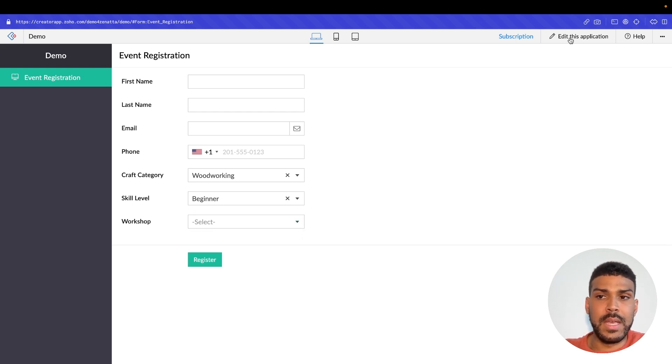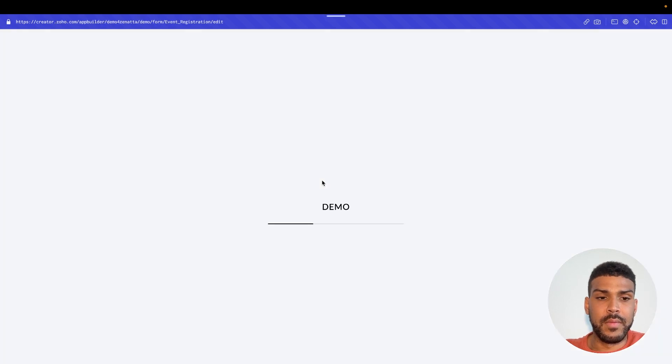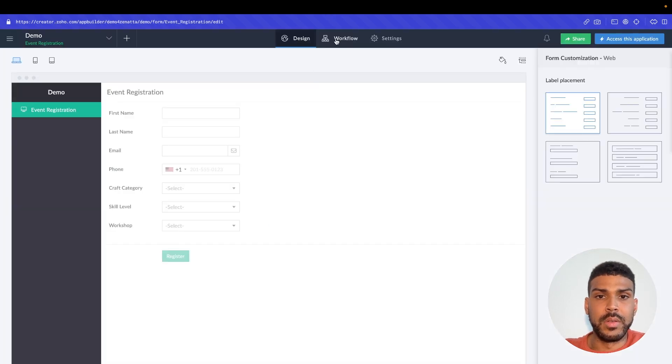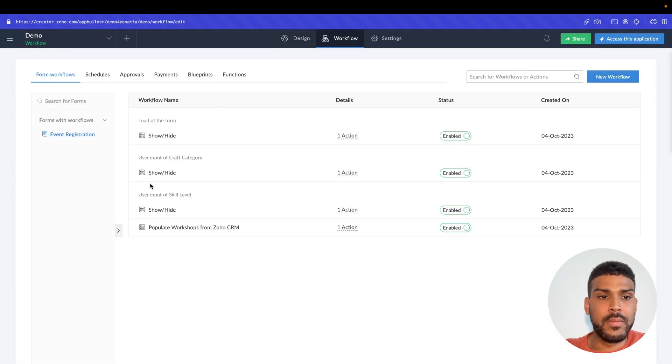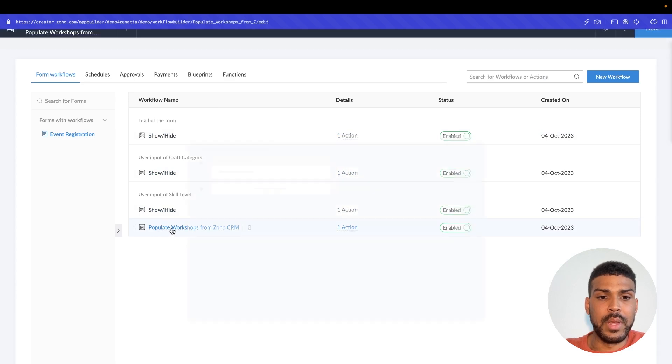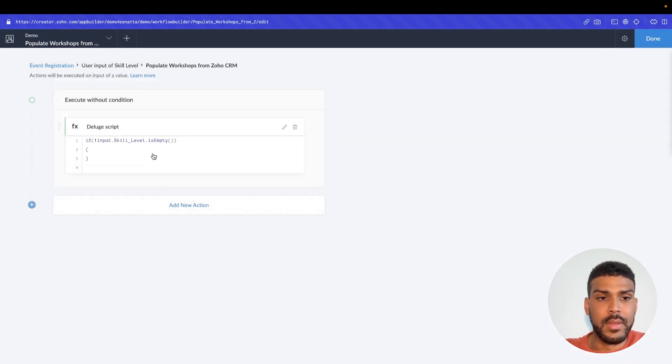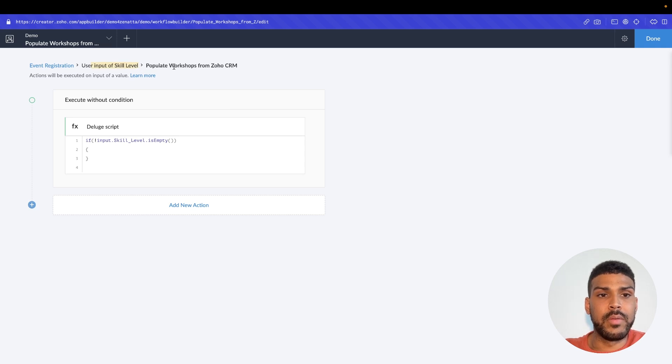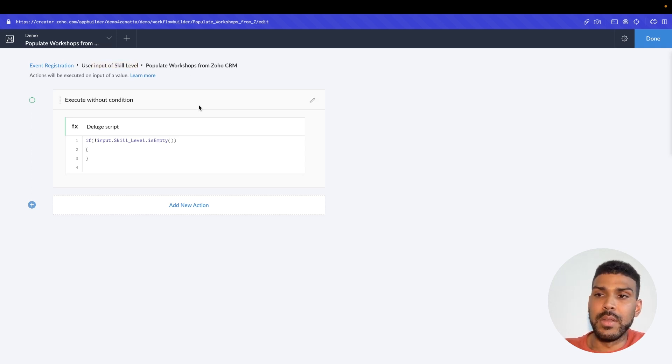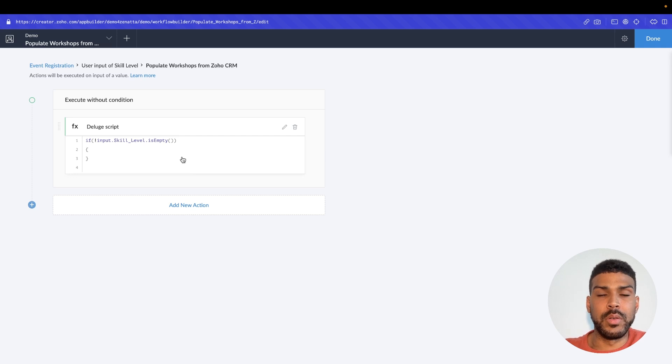So if we go to workflow, we have our populate workshops. So on user input of the skill level field, we want to populate in those workshops from Zoho CRM.